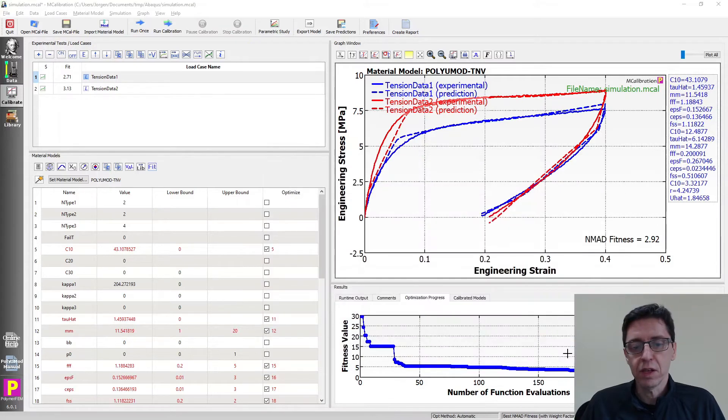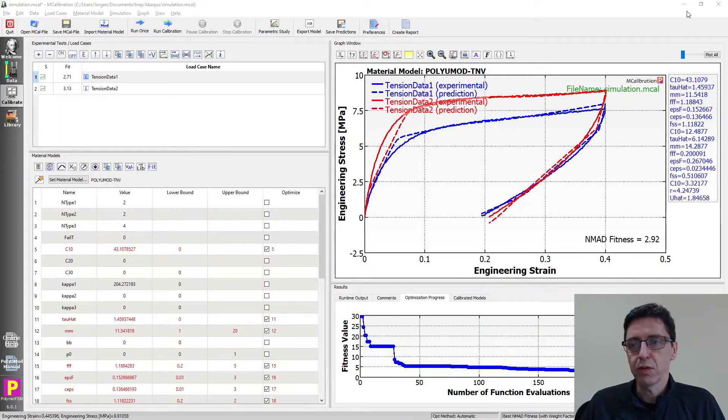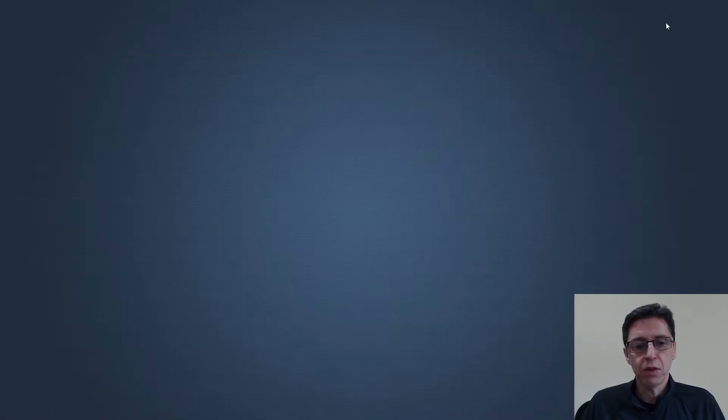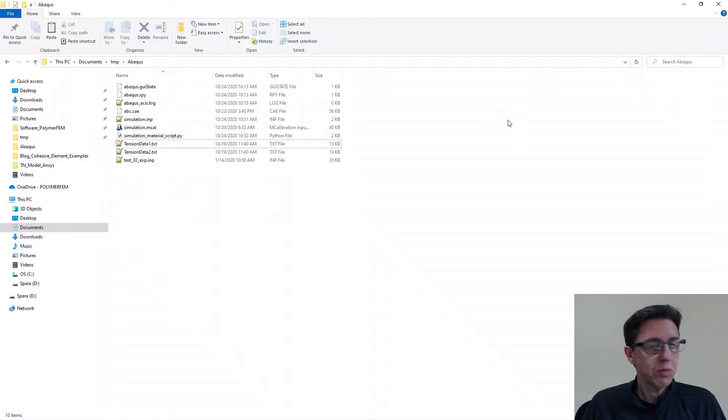So I'm saving that here. And then we're done. We have our material model exported.